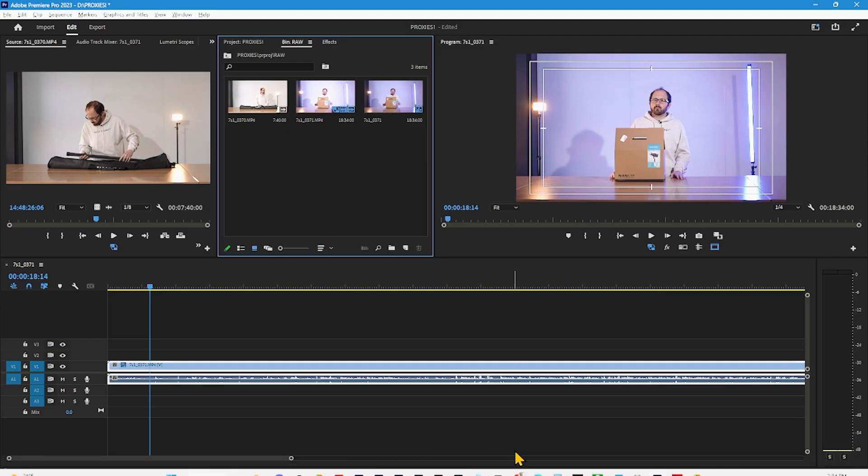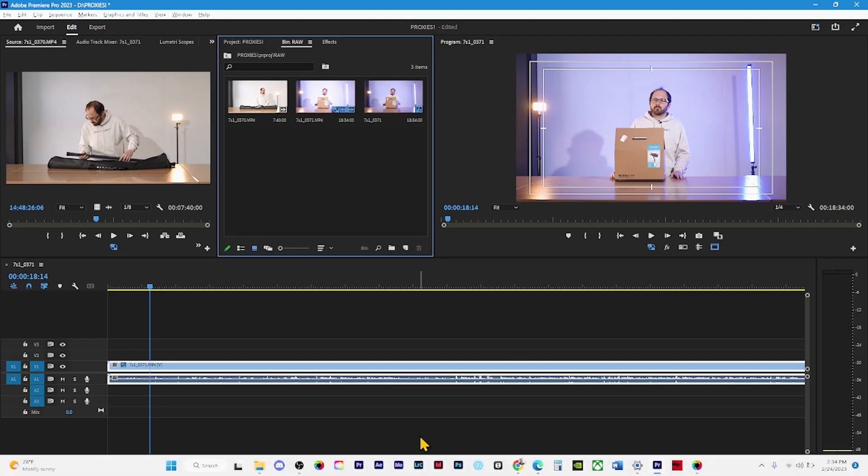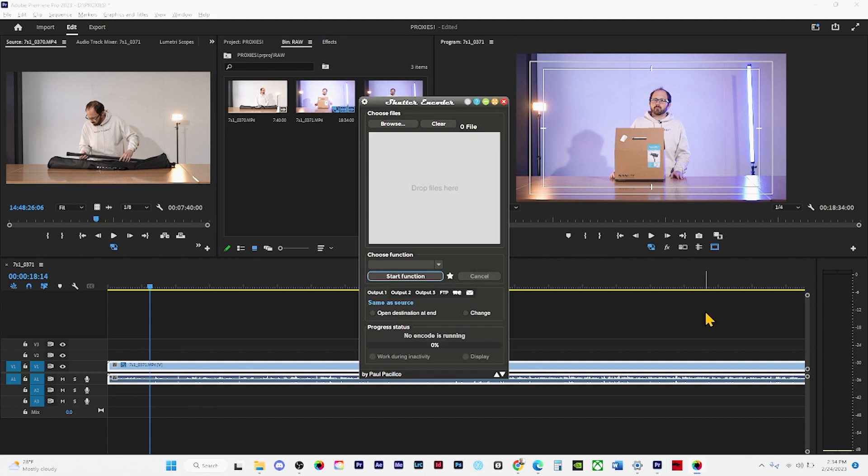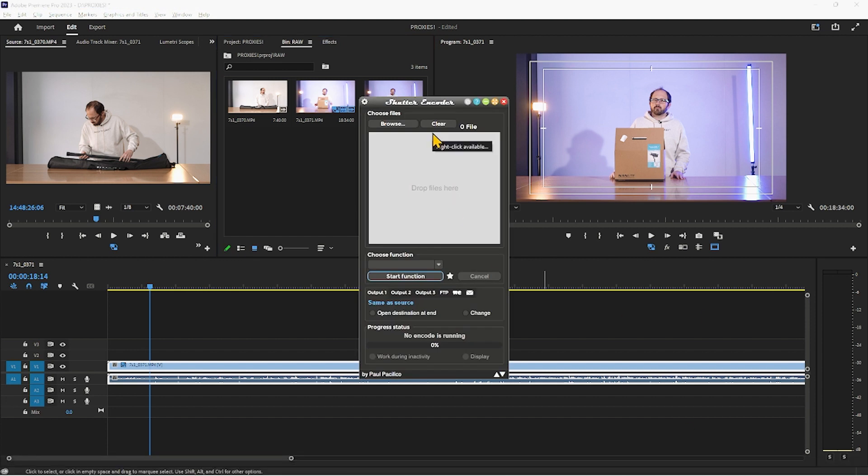So how I'm going to save you on time here is I'm going to open up shutter encoder. So if you don't have shutter encoder yet, be sure to download this free software and it's honestly very powerful for what it is.